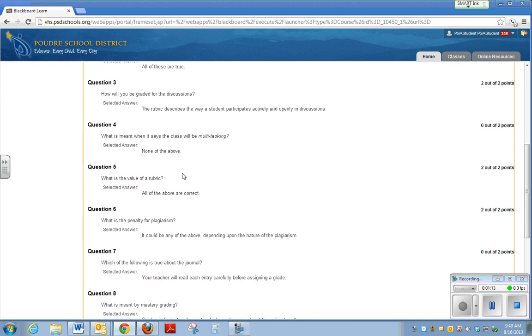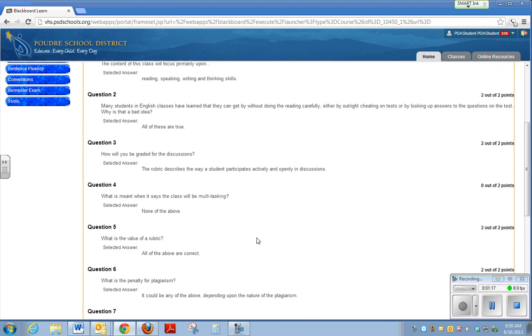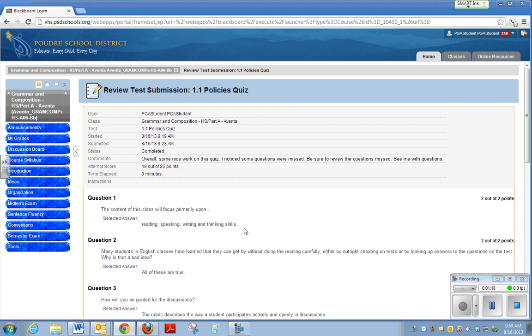If you ever have any questions on a quiz or are not sure why you missed anything, always contact the teacher and make sure that you follow up on these important questions and skills.